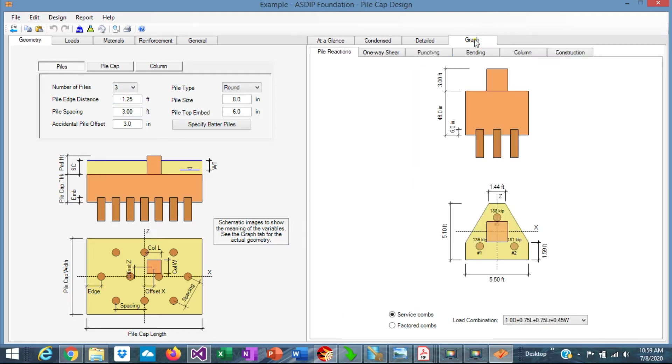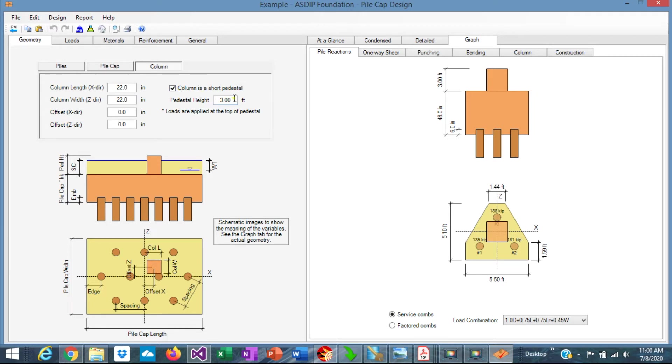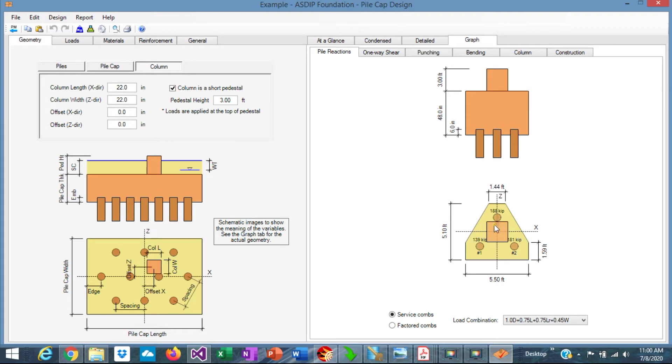And let's see graphically how it looks. We also know that the column size is 22 by 22, as entered there. The loads are applied in a pedestal, which is 3 feet high. So whatever lateral load is applied here will produce a bending moment, an overturning moment at the piles. That will affect the pile reactions, of course.